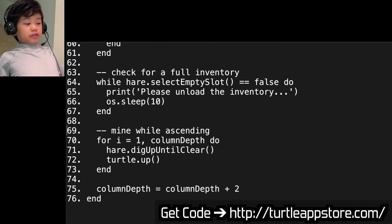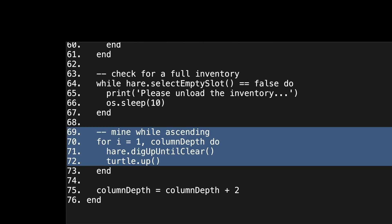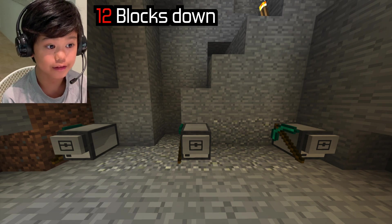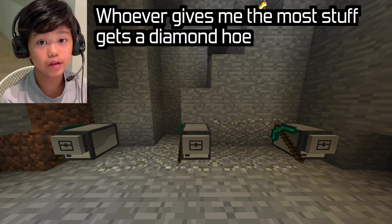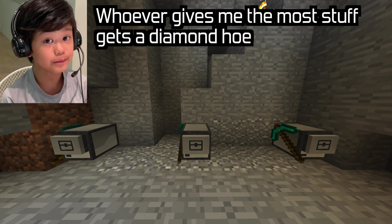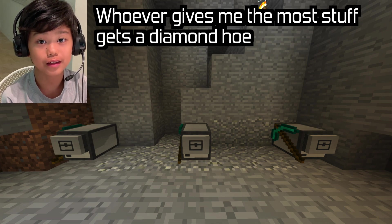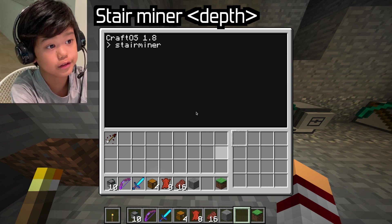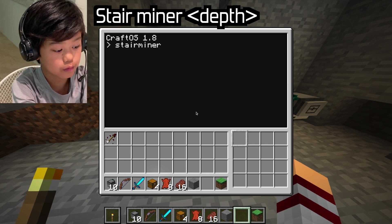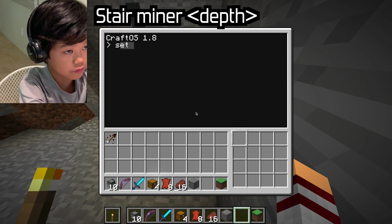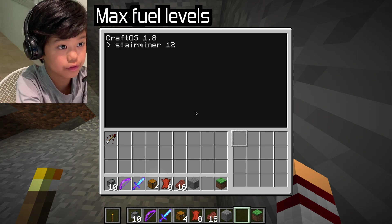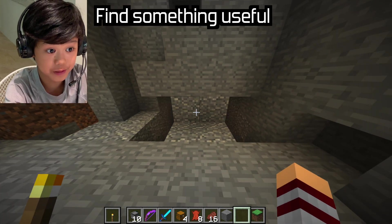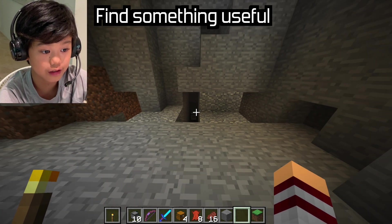Look what you can do — I'm starting at Y equals 19 and making the turtles dig 12 blocks. There will be three turtles all moving at once. Whoever gives me the most stuff will get a diamond hoe. And that's basically it. Let's see how much stuff the turtle can get me. When you start the turtle, you have to type StairMiner and then how many blocks you want it to dig down — 12 for now. StairMiner 12, StairMiner 12. Also all these turtles have max fuel levels so it's going to be fine. They're digging quite fast, actually. Hopefully they find something.